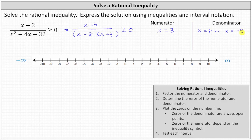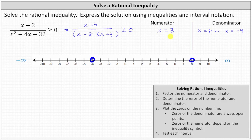Step three: we plot the zeros on the number line. Zeros of the denominator are always open points, because when the denominator is zero, we have division by zero, which is undefined. So we make an open point at x equals positive eight as well as x equals negative four. These open points exclude these values as possible solutions. The zero of the numerator can be an open or closed point based upon the original inequality. Since the original inequality is greater than or equal to, we make a closed point at x equals positive three. When x equals three, the rational expression equals zero, and zero greater than or equal to zero is true, so three is a solution.